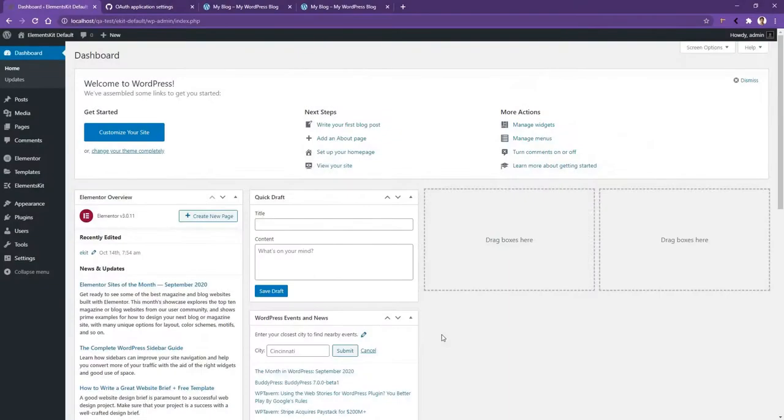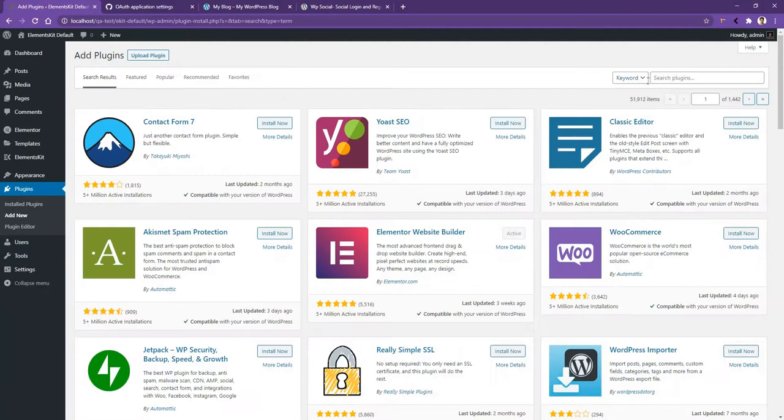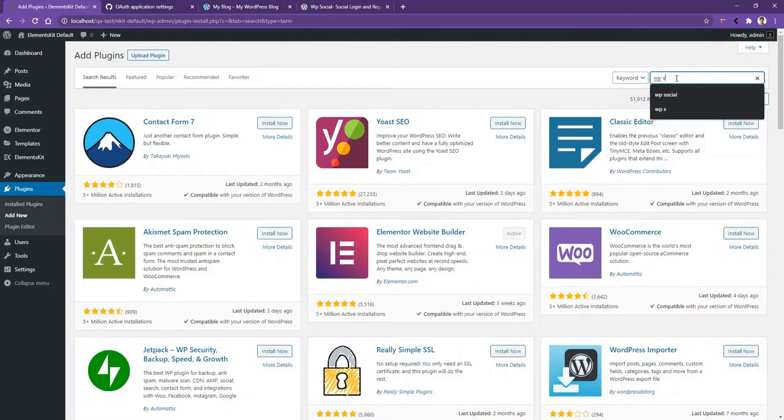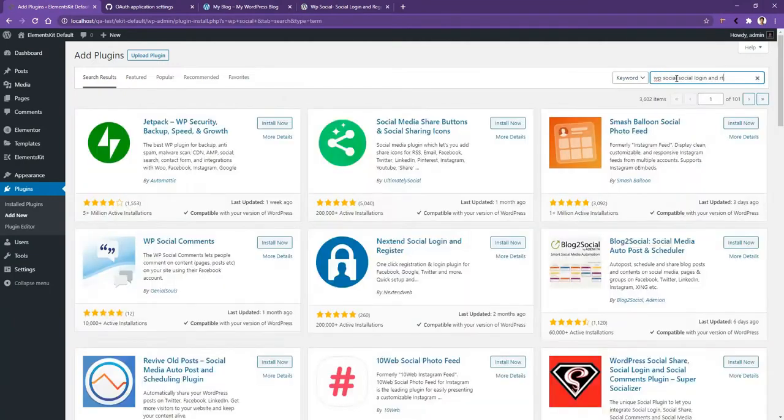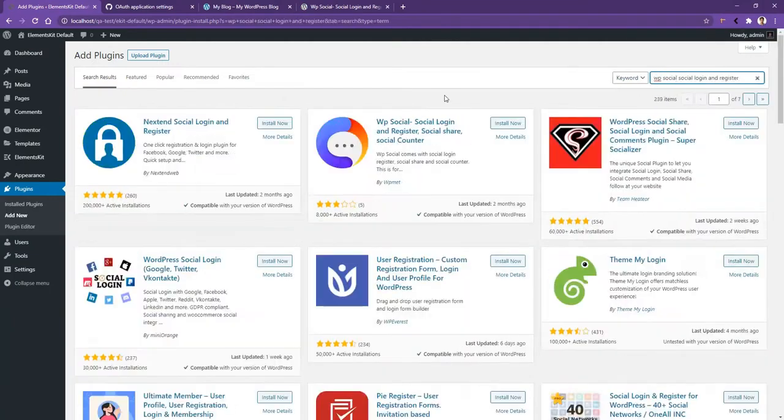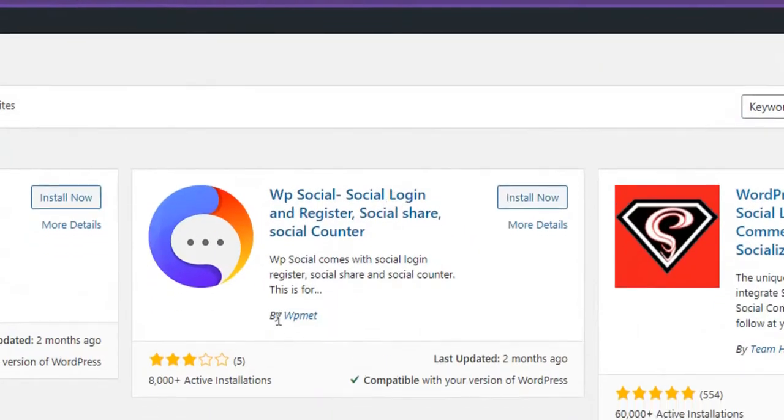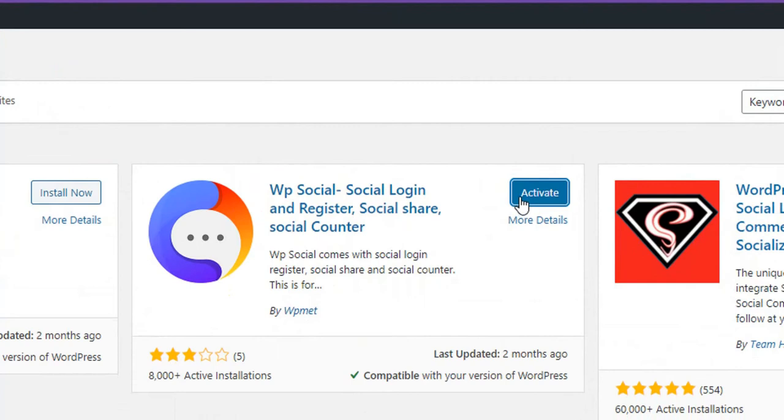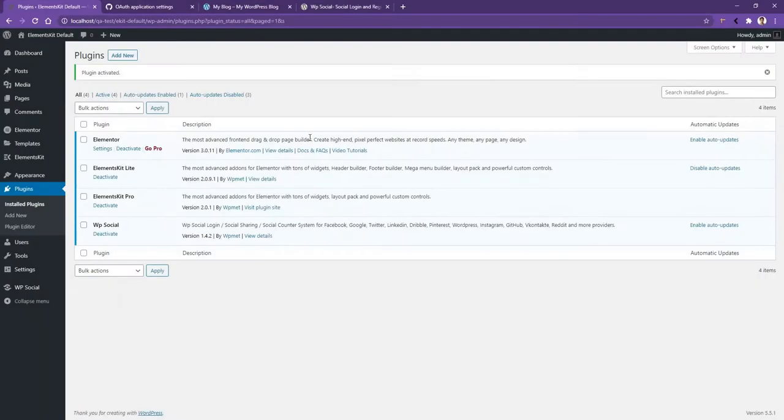In order to get the plugin in your dashboard, log into your WordPress. After that, navigate to plugins, then install plugins. Now, from the search bar, search WP Social, space, social login, and register. Then you will find the WP Social login by WP Med. Install the plugin, then activate the plugin. After the successful plugin installation, now you are ready to use it.